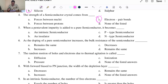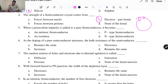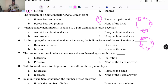When a pentavalent impurity is added to a pure semiconductor, it becomes... A pentavalent impurity has five valence electrons. If you add this to a semiconductor that has four valence electrons, only four electrons are required to complete the shell. But here we have five, so each time you add a pentavalent impurity there is an excess of one electron.